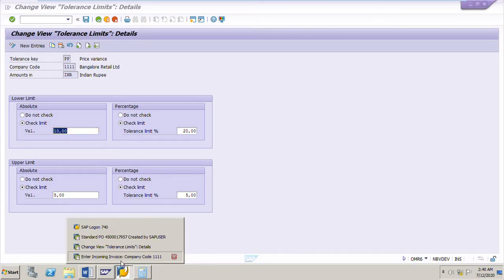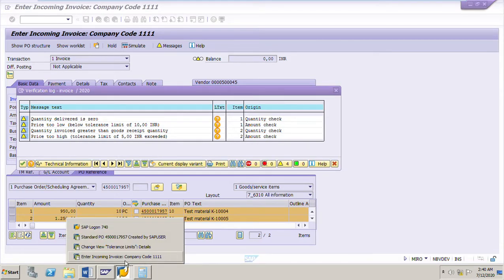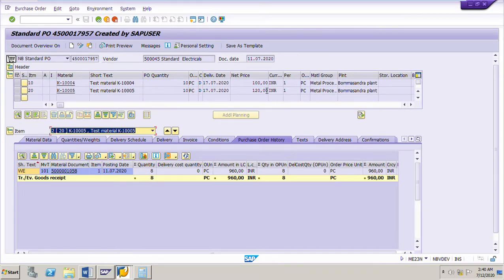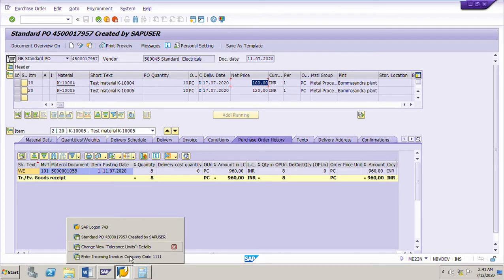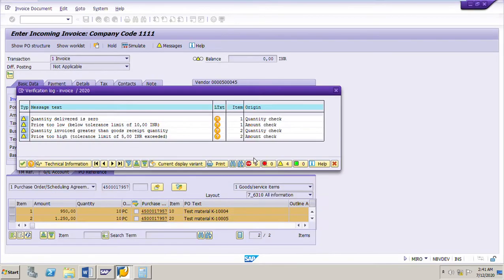We are getting the message 'price too low, below tolerance limit of 10 INR' because in the PO the price is 100 rupees per piece but the vendor has given 95 rupees - 95 into 10 is 950 rupees. So there is a difference of 50 rupees between the PO price and the invoice price, which exceeds the lower limit of 10 rupees. That is why we are getting that warning message. Next: quantity invoiced is greater than goods received quantity for the second line item - the GR quantity is 8 pieces but the vendor has invoiced 10 pieces.